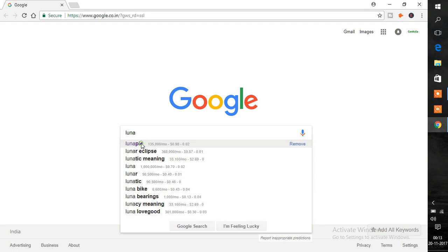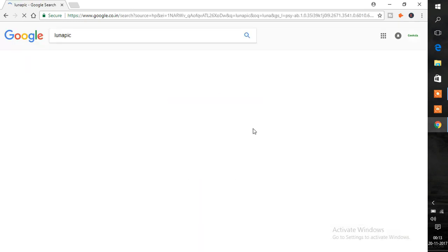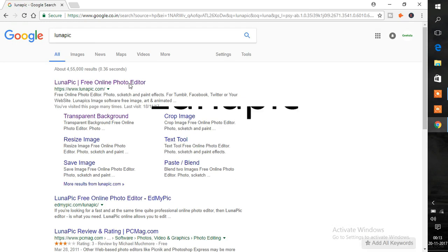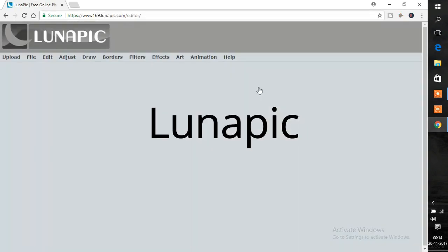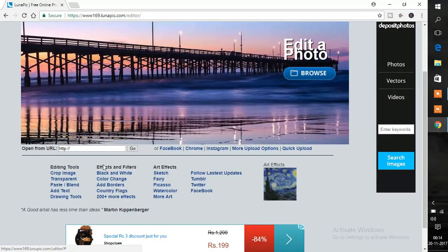The first thing you need to do is search LunaPic, then click on the website and select transparent.